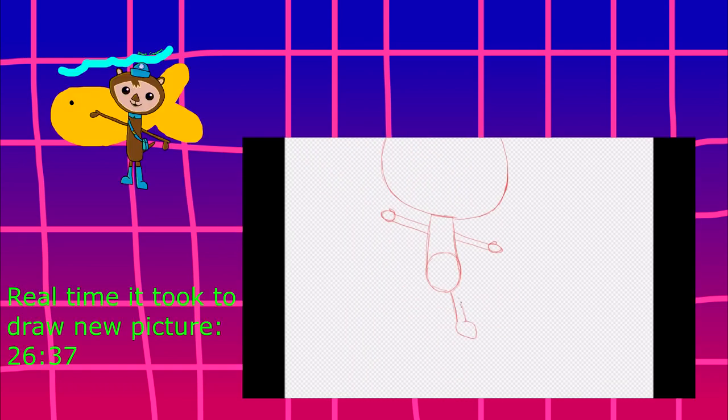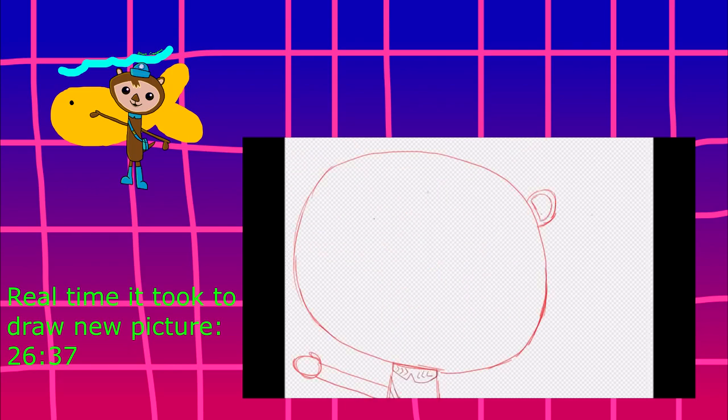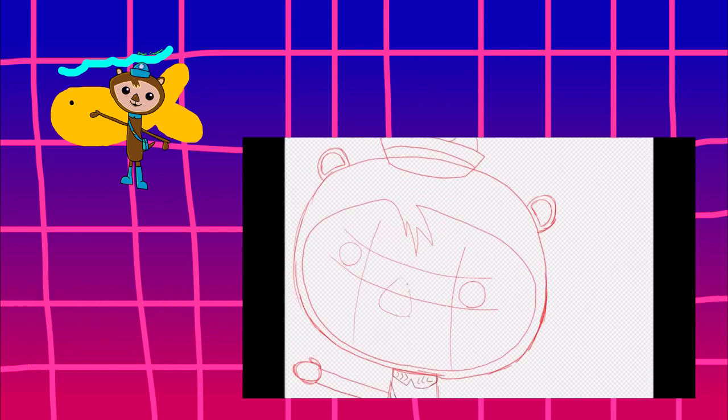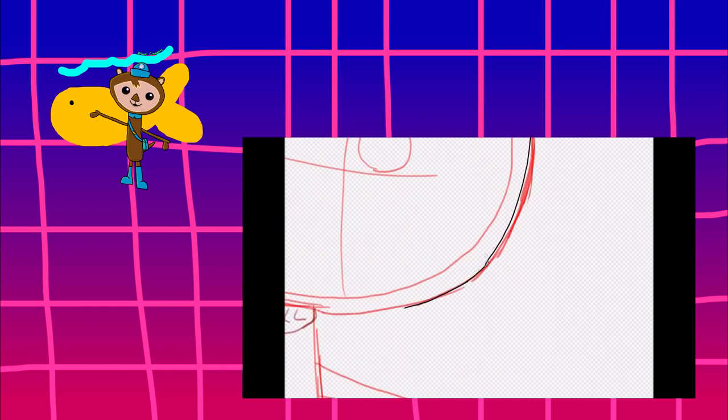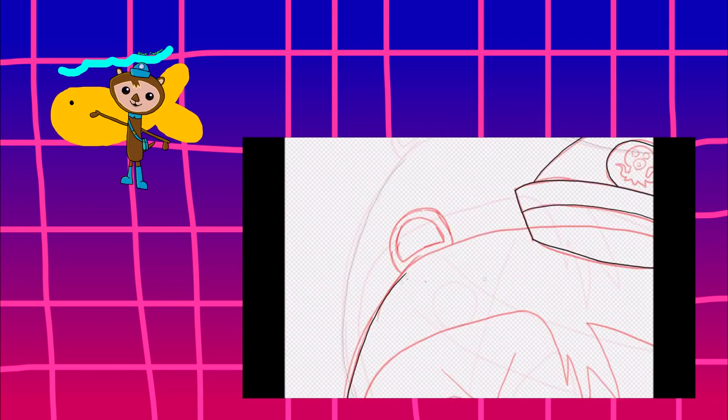I was going to do Sparky next but I decided to do Shellington. The outlines in this picture are a little wiggly as well. When I was drawing this picture, I was thinking it had to do with the size of the picture.